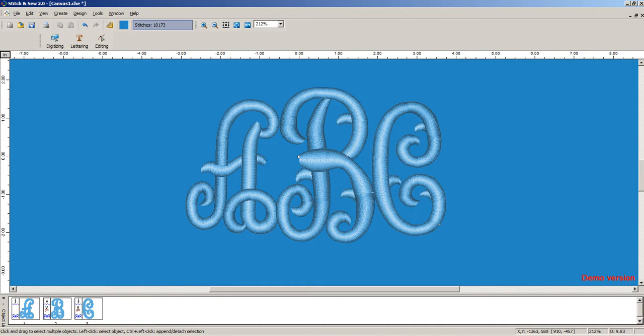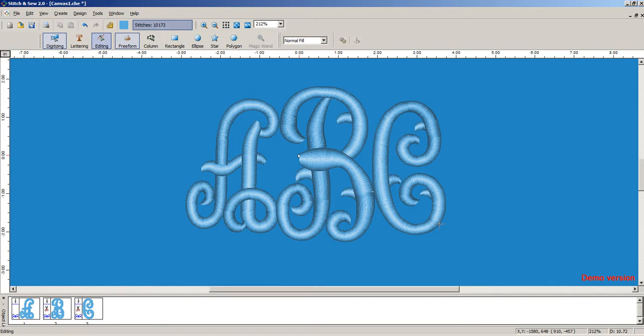A knockdown stitch is basically just a light density fill. So in Stitch and Sew, all you do is use the freeform tool and the normal fill setting to start drawing a shape.